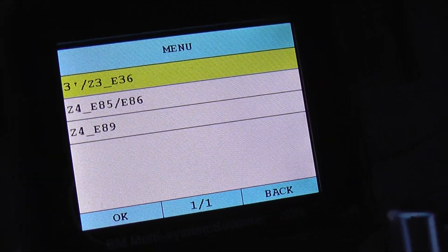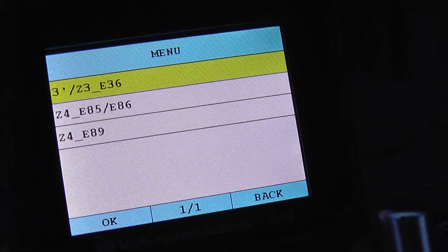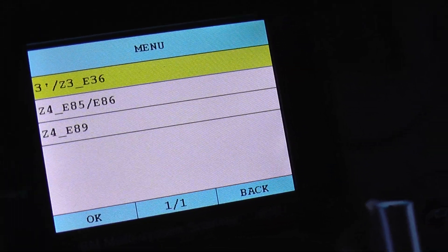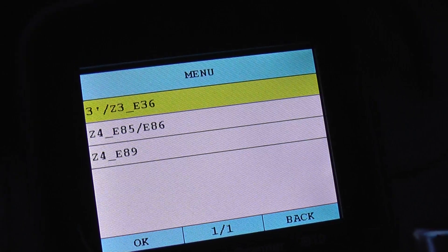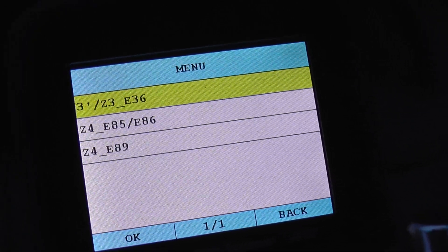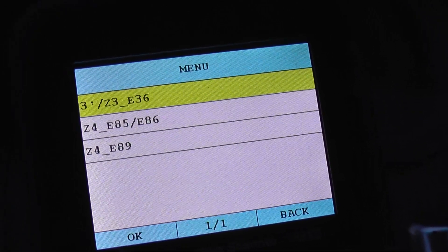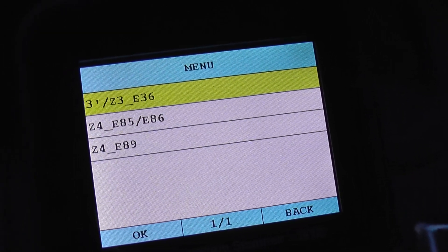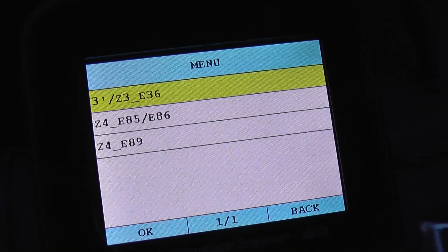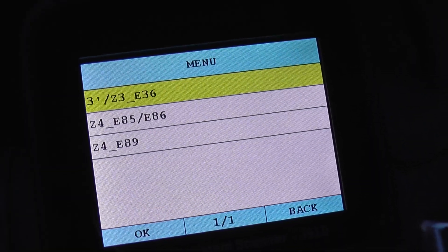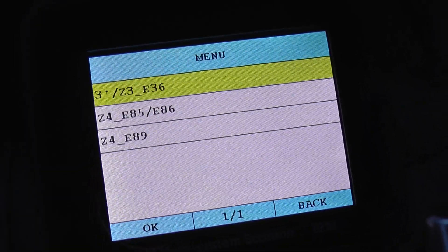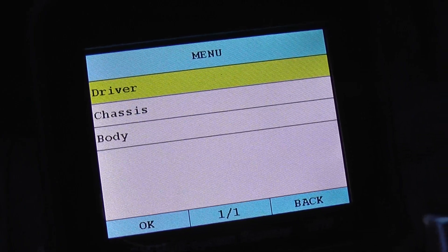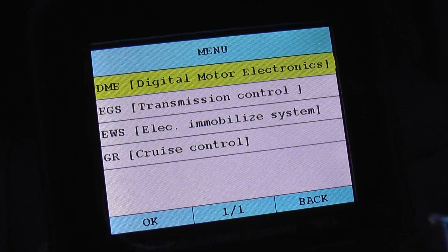Hey, this is the BMW and Mini multi-system scan tool i910 from iCarSoft. What we're doing right now is just showing you the menu for the BMW Z3, as if we're going to hook it up to the BMW Z3 diagnostic port to show you which modules it will actually gain access to.